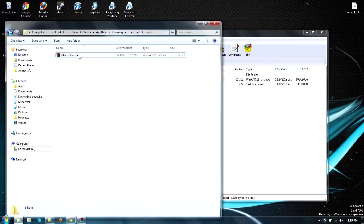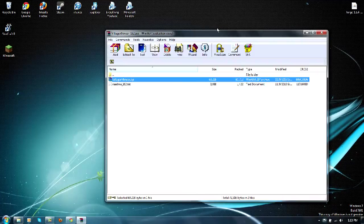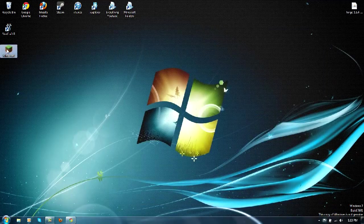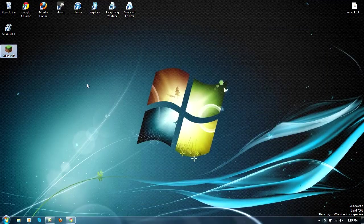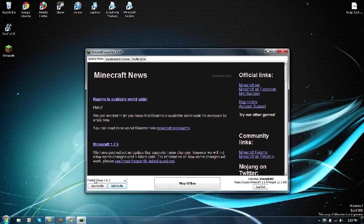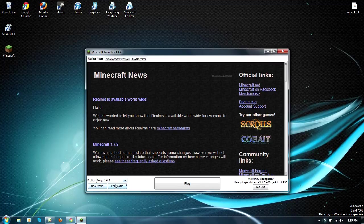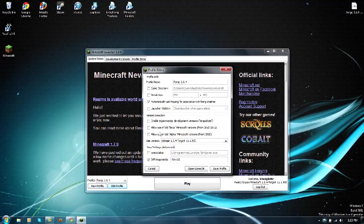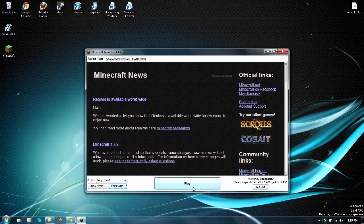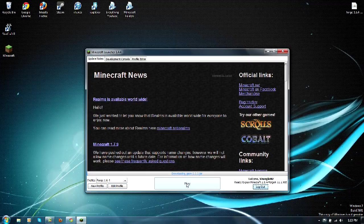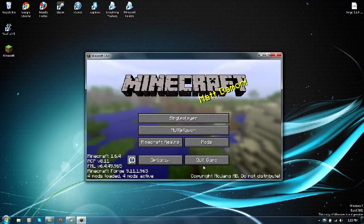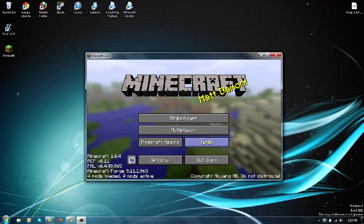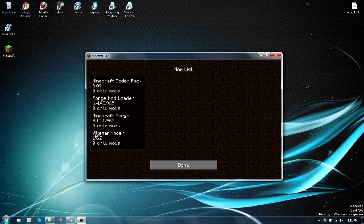Now we can open up our Minecraft, and there should be a new profile for you. I renamed mine to Forge 1.6.4, but the version still remains exactly the same. You just want to click play. And now as you can tell we got four mods open.